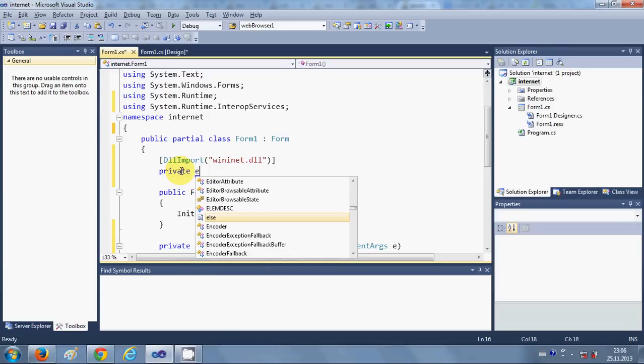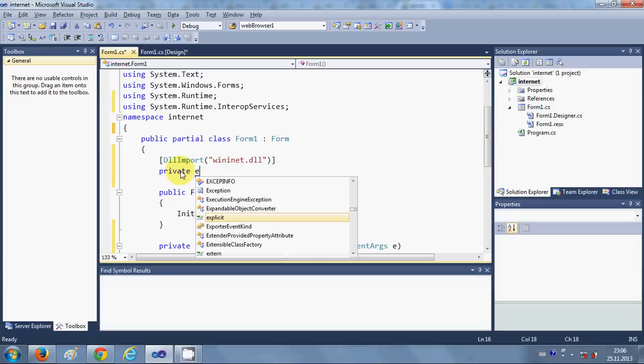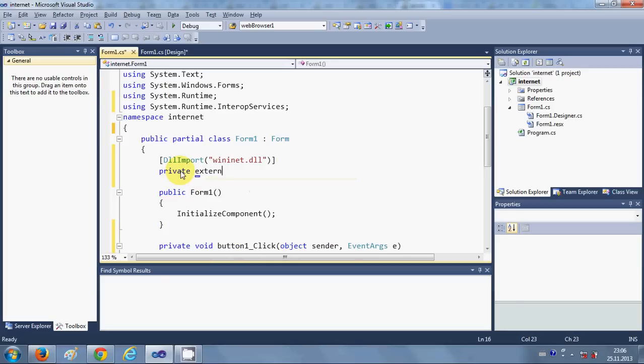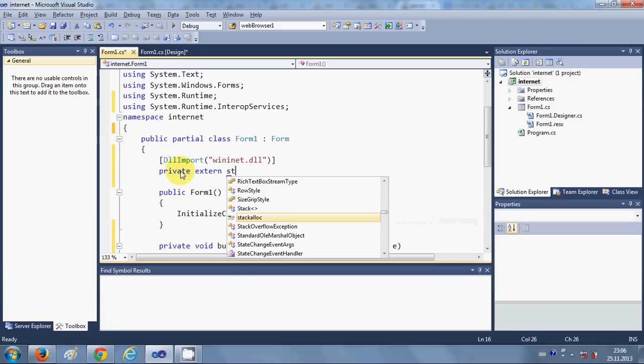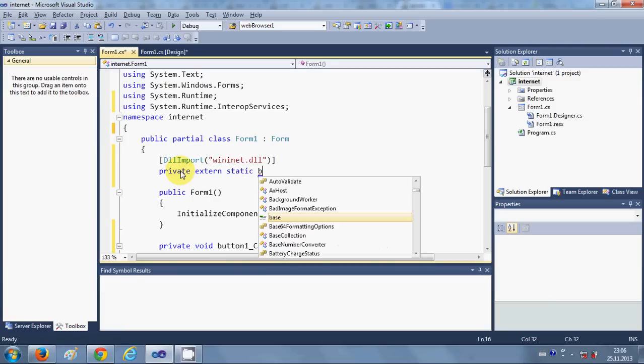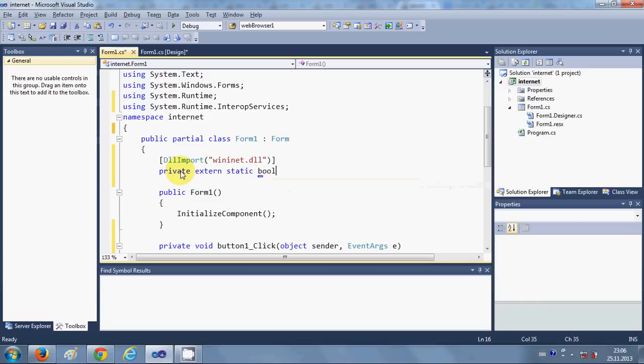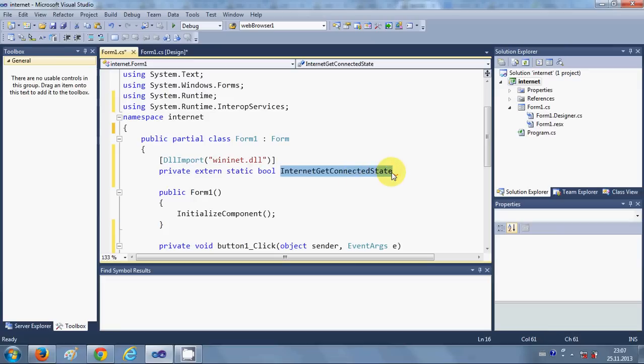Then just below that, write 'private extern static bool', and then we are going to give a method name. Just give the method name 'InternetGetConnectionState'.